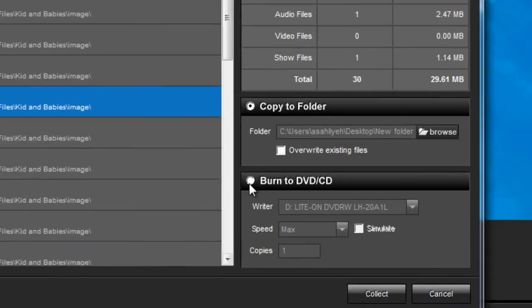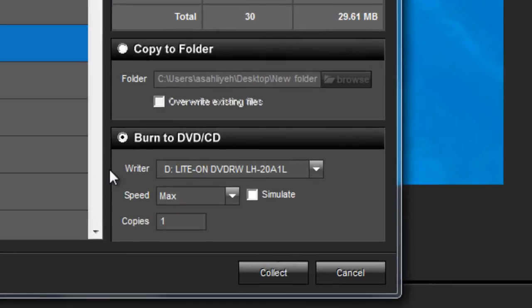If you select Burn to DVD or CD, select your DVD writer, speed, and the number of copies you wish to burn.